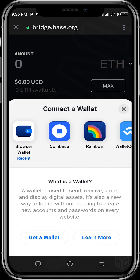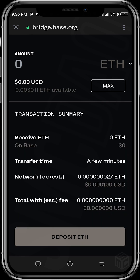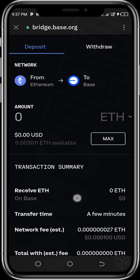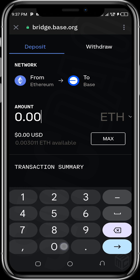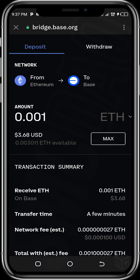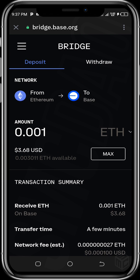Select the browser wallet option to connect. The balance shows 0.003 ETH. Now let's input the quantity we'd like to bridge — let's say 0.001 ETH from Ethereum to Base. You can see the deposit option here, and the network shows it's moving from Ethereum mainnet to Base.